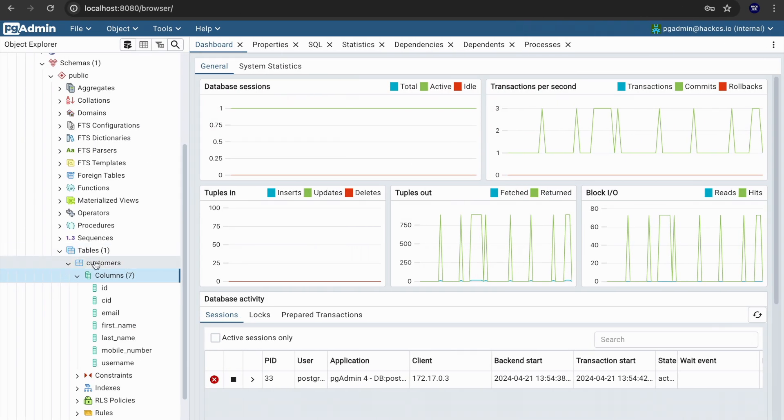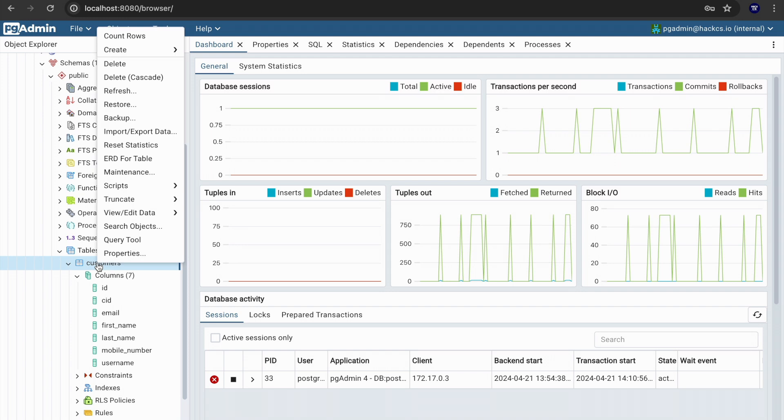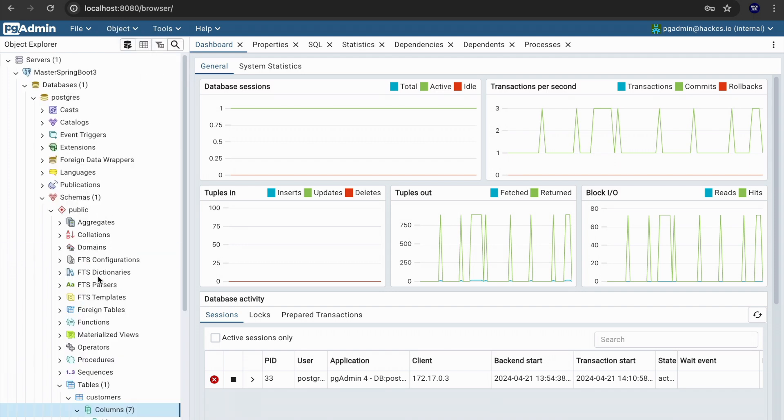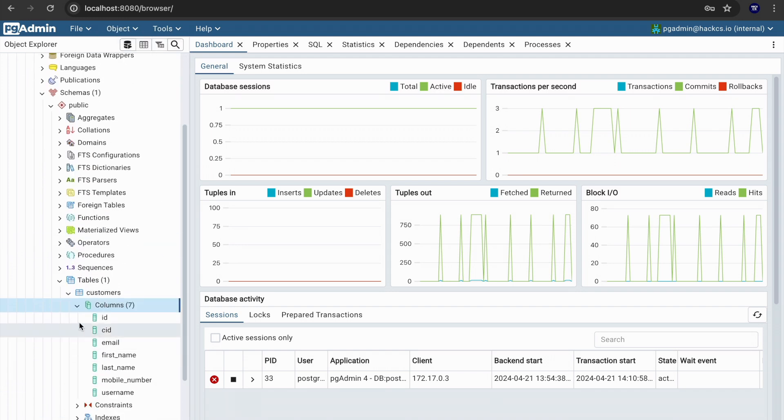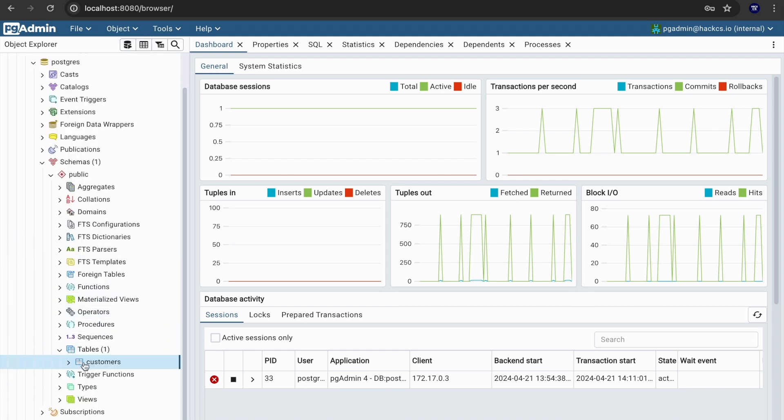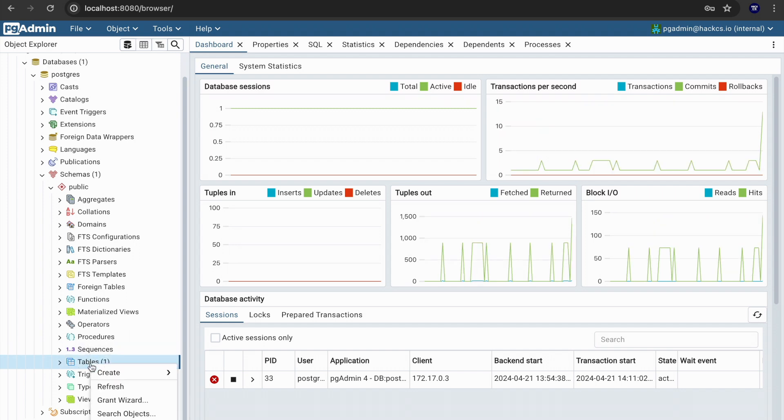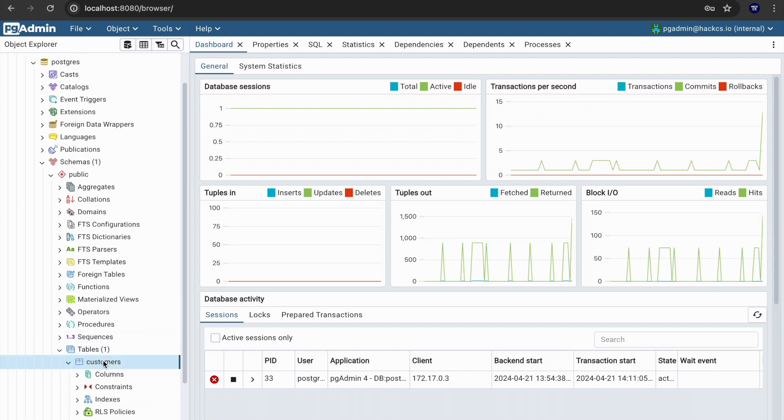And now what we're going to do is quite simple. Our table is running, we don't have this table. Just refresh it, you see we don't have this table in our database.